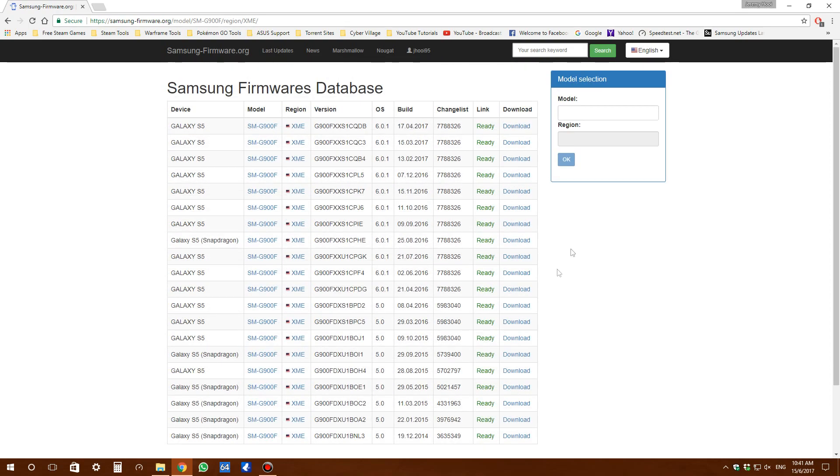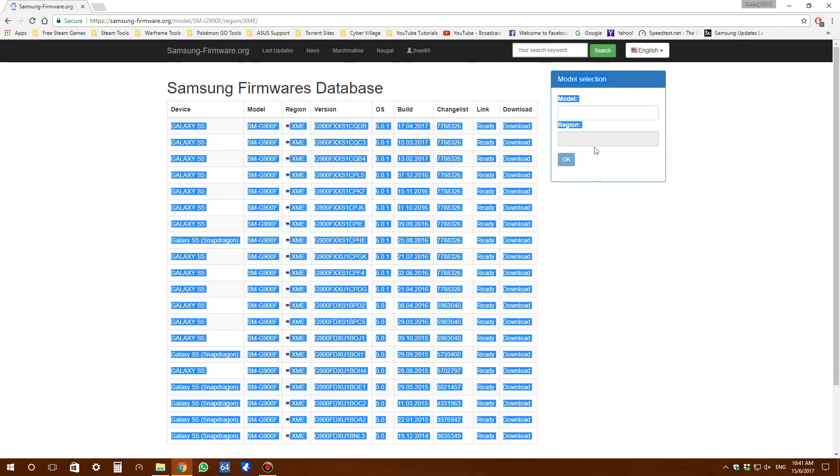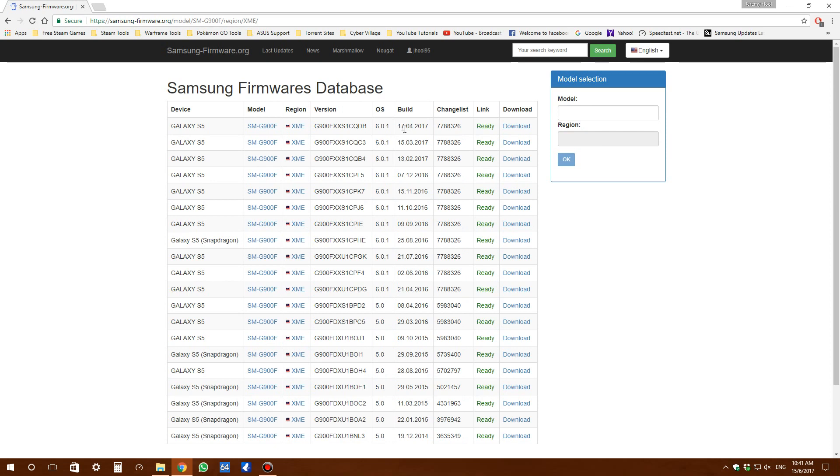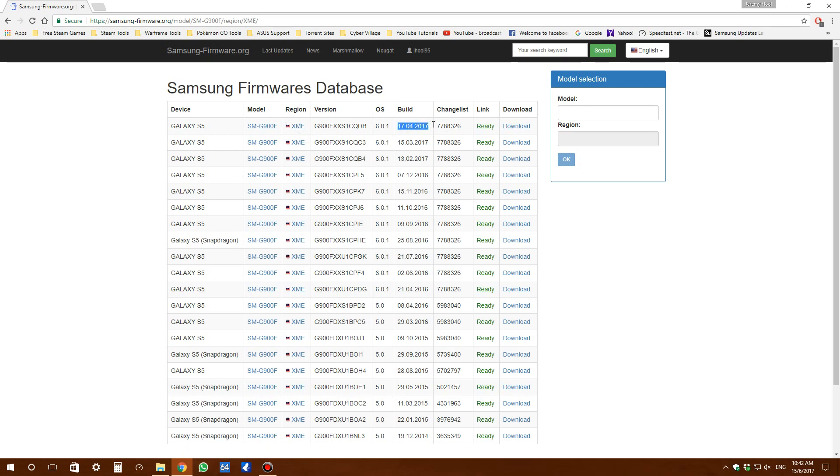You can see a bunch of ROMs here. Take the one with the latest build, which is April 17th, 2017. This should have the latest Android security patch for the Galaxy S5.